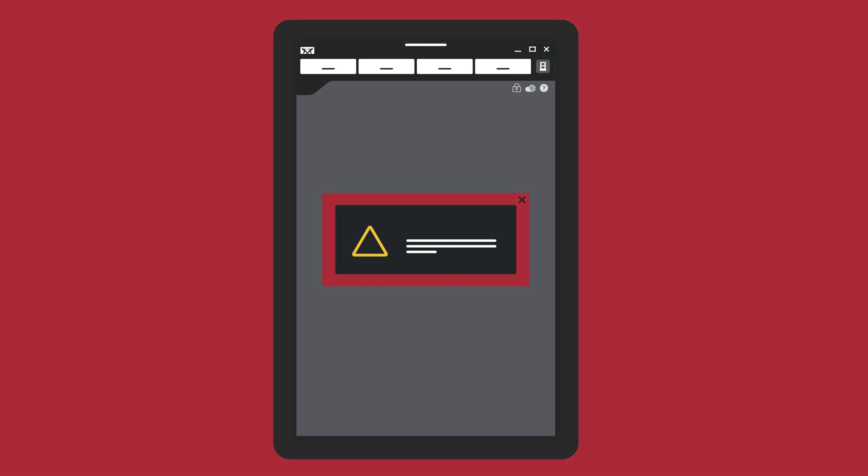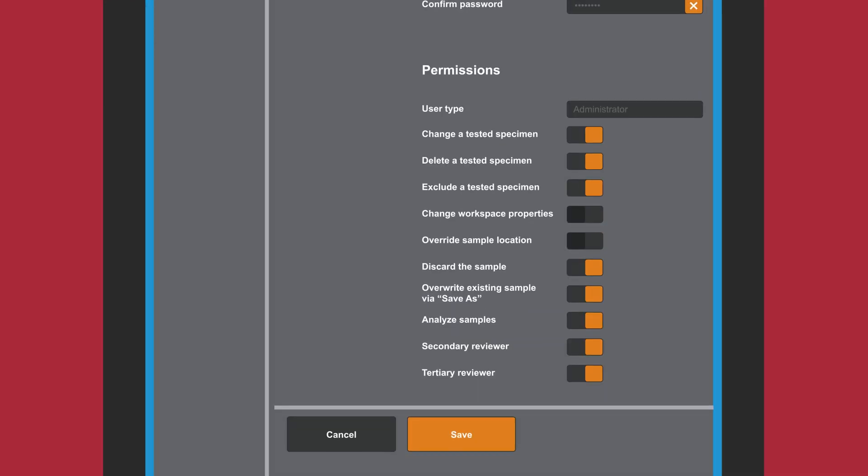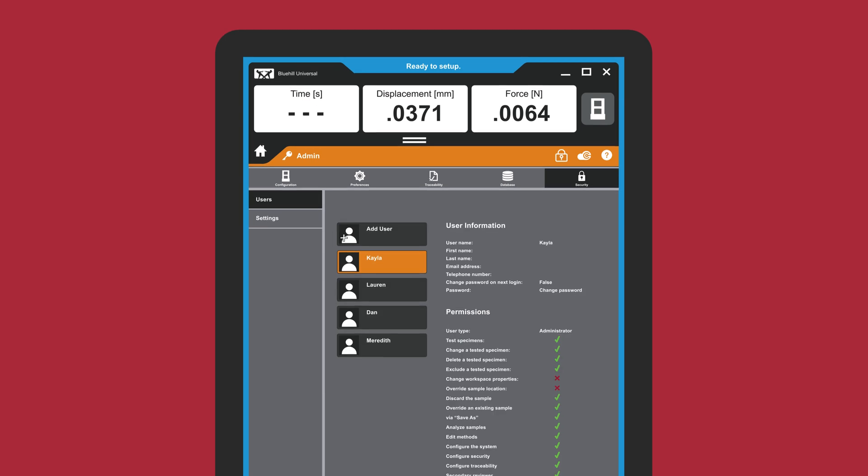Bluehill Security allows lab managers to configure permissions, granting and limiting access where needed to ensure your system's settings and test methods are controlled.